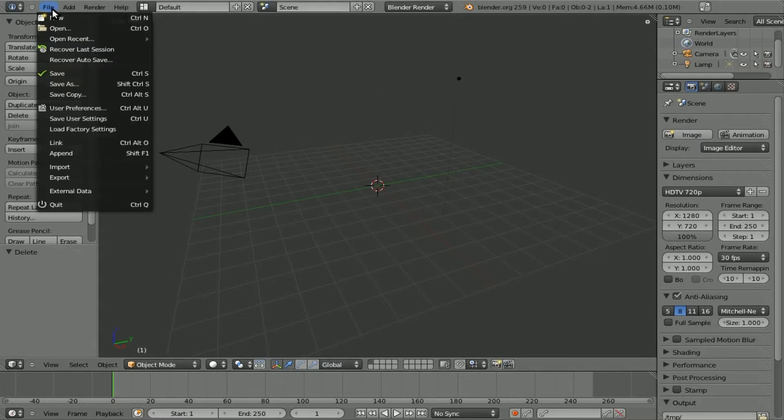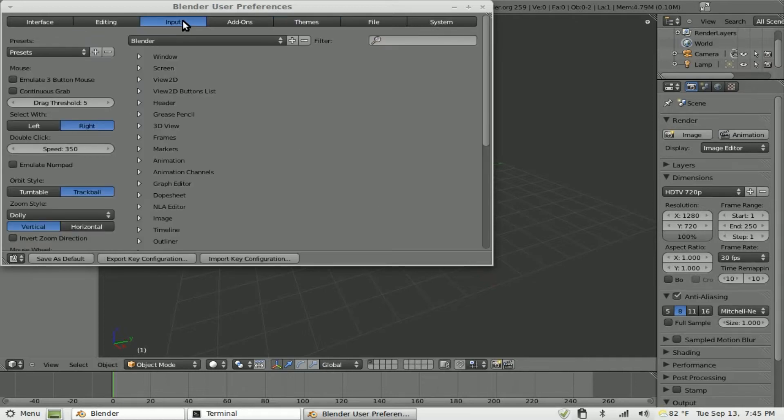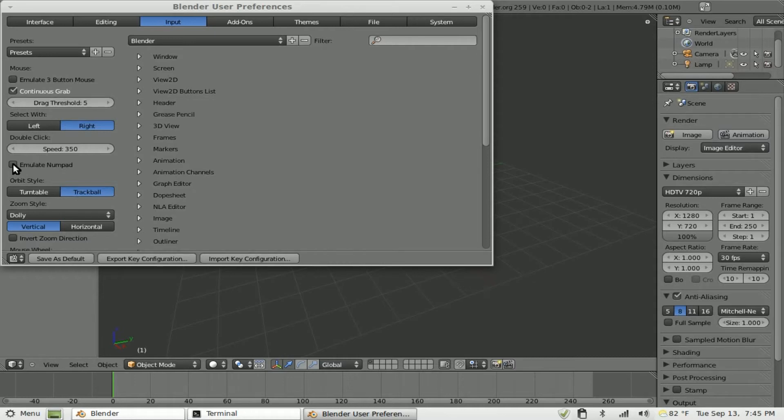Next, we're going to go up to File and I'm going to go to User Preferences. I'm going to go to Input and I'm going to enable Continuous Grab and since I'm working on my laptop, Emulate Number Pad.